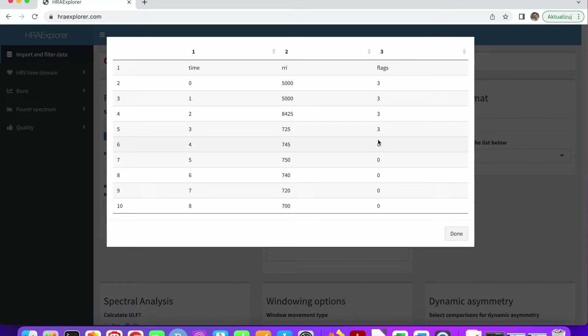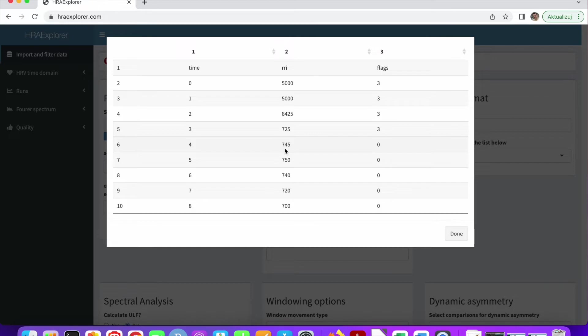So for example, for this dataset, zero means this corresponds to two consecutive heartbeats of sinus origin. And three means it's an artifact, some sort of mistake.